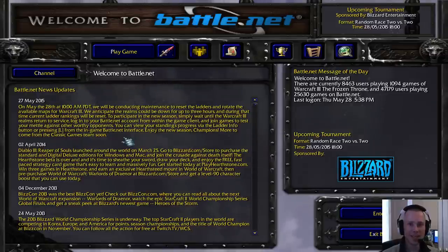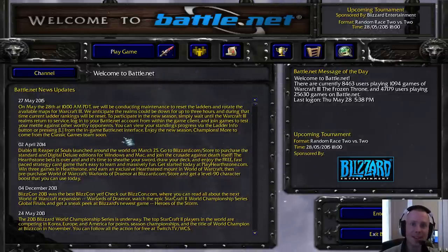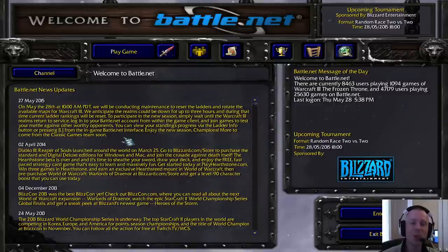Well, there it is. So there's going to be a ladder reset for Warcraft 3. Hell, it's about time. This is awesome news.